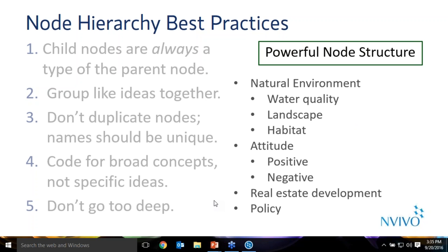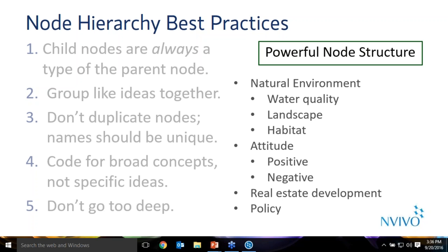A couple of questions around the different editions, whether everything that I've done today is available in the starter edition. The vast majority of what I've covered today is available in the starter version. You can import text-based data, you can create nodes and code, you can create mind maps, and you can run coding queries. And you can create case nodes in the starter edition. You cannot auto-code by structure. So when we created a node for each question, or a case node based on the heading, that is not available in starter.